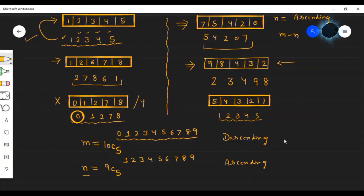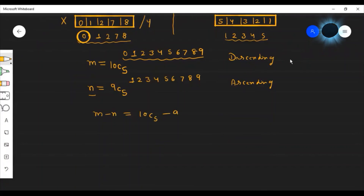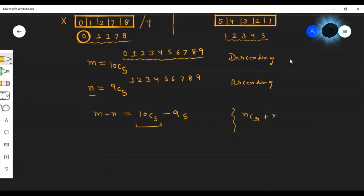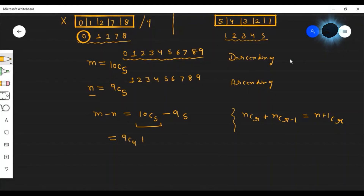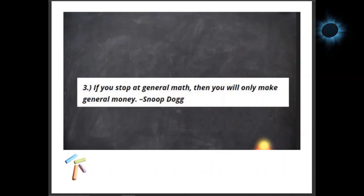Now we calculate m minus n, which equals 10C5 minus 9C5. Using the combination identity NCR + NCR-1 = (N+1)CR, we can write 10C5 = 9C4 + 9C5. Therefore, m minus n equals (9C4 + 9C5) minus 9C5, which gives us the answer: 9C4.